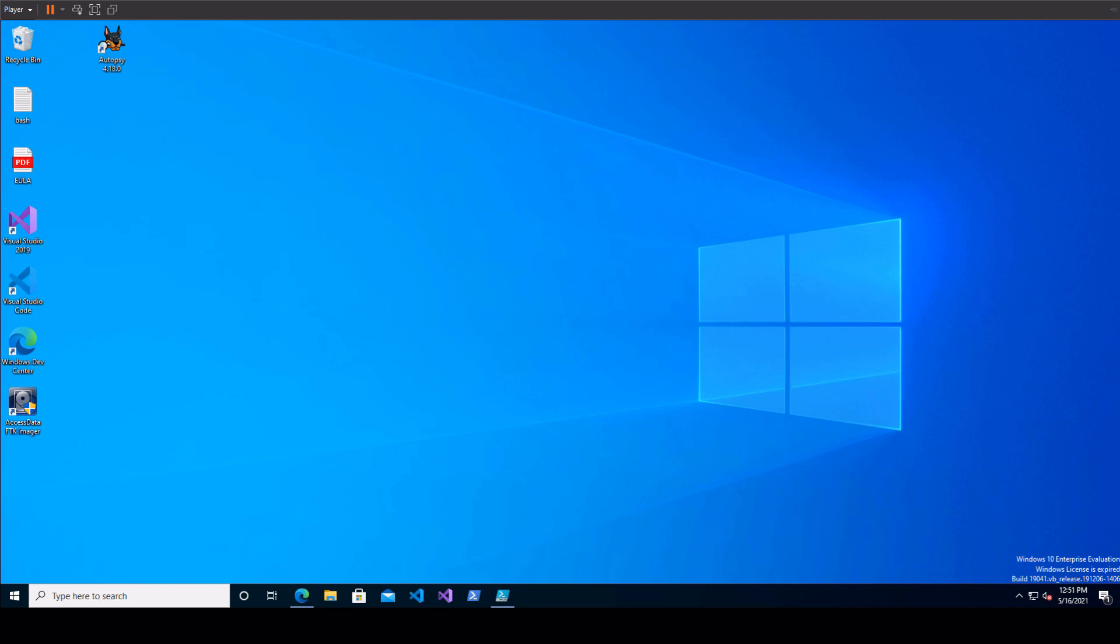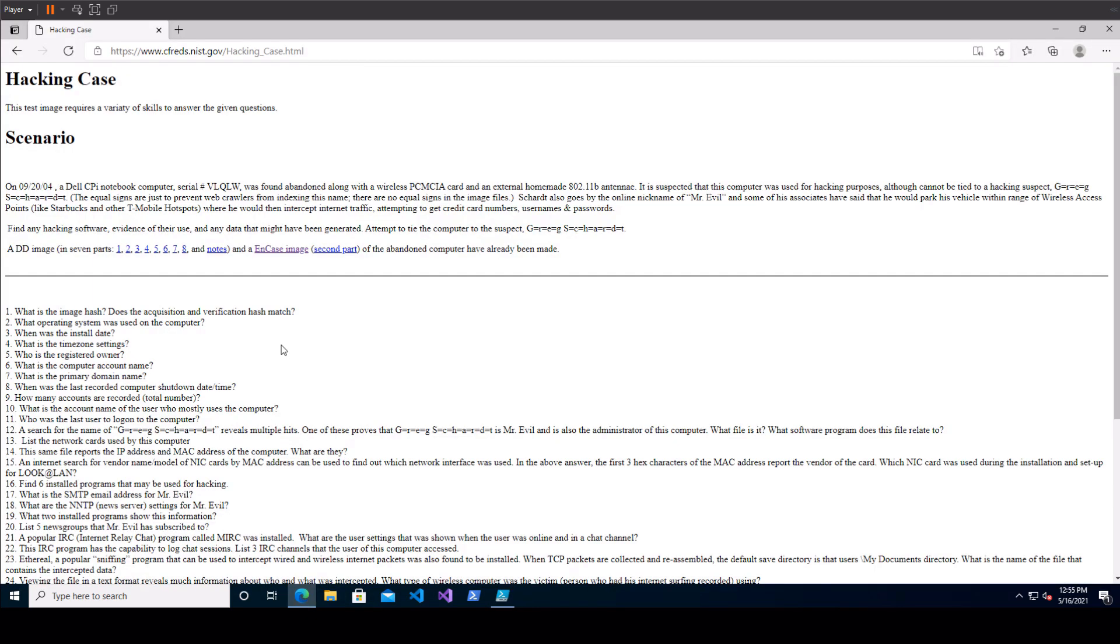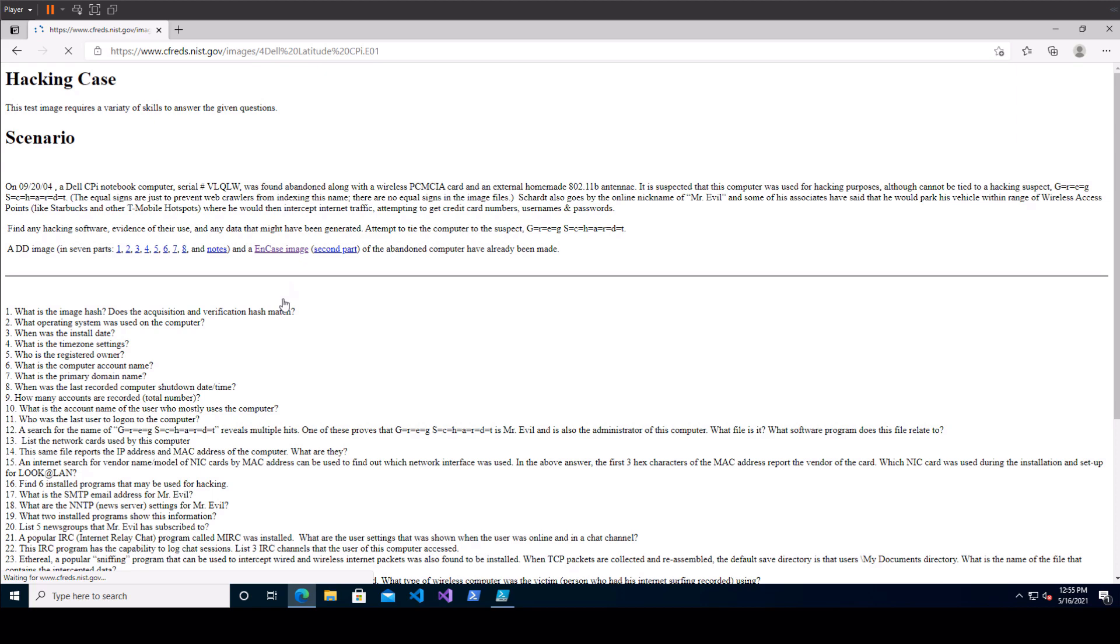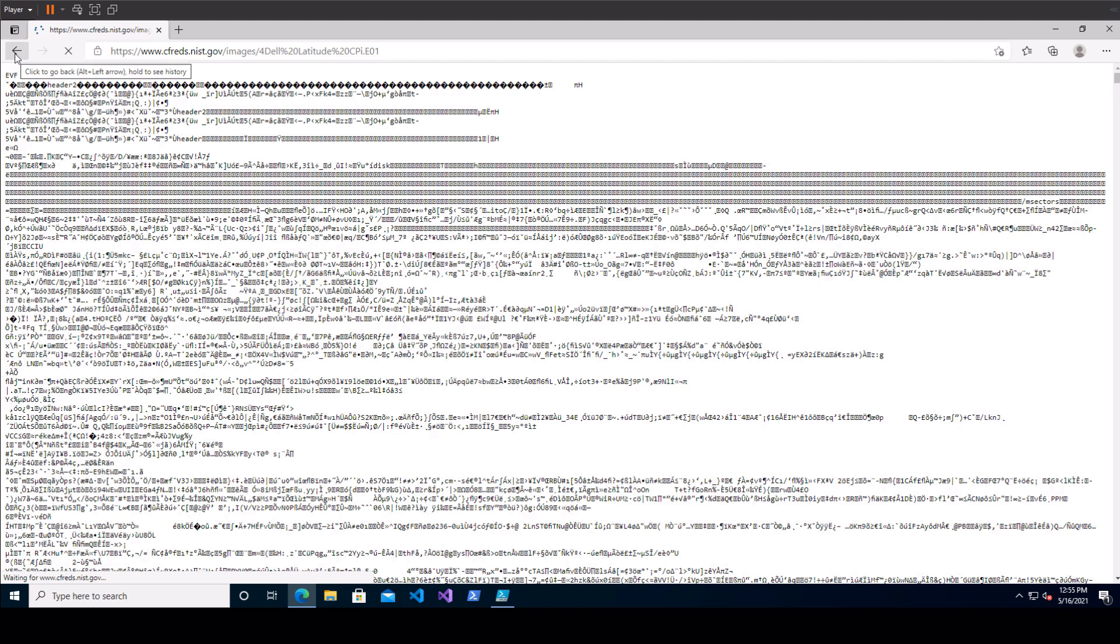So the first thing we need to do is get the image itself. Getting the image is going to work pretty much the same as last time and if you were with me for that one then you know that clicking directly on these links to the image just gets you a whole bunch of random characters and that's because you're actually seeing the raw image interpreted through HTML which is not going to work.